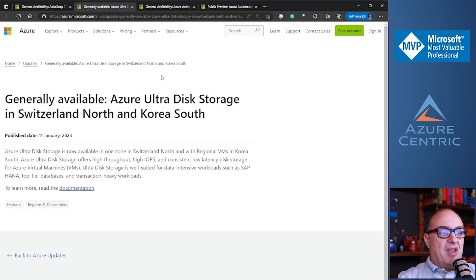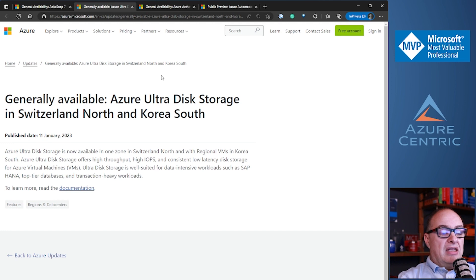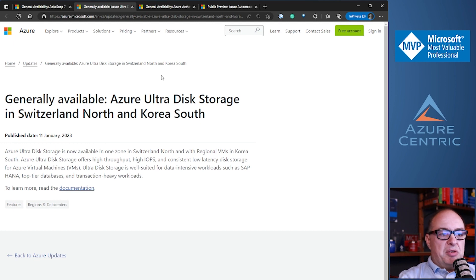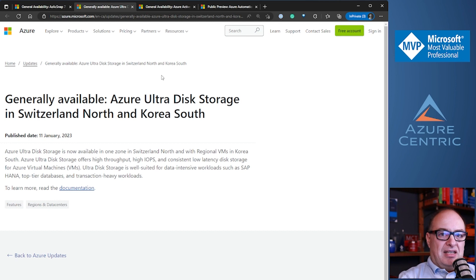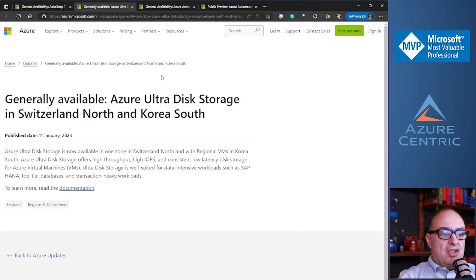Moving to the next update: the general availability of Azure Ultra Disk Storage in Switzerland North and Korea South. Even those smaller regions like Switzerland North will now have Azure Ultra Disk Storage available as GA. I've mentioned on this podcast many times that Ultra Disk Storage is really powerful. It's used when you need high throughput, high IOPS, and low consistent latency. It's not used for everything because it's expensive — it's the most expensive disk you can have on Azure.